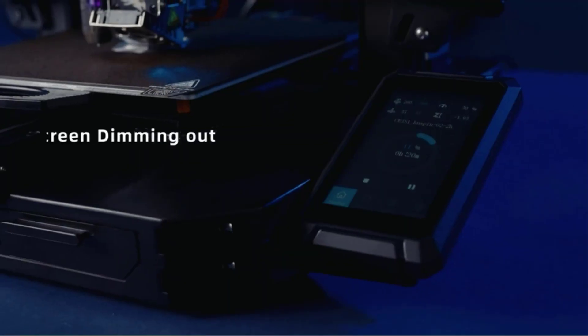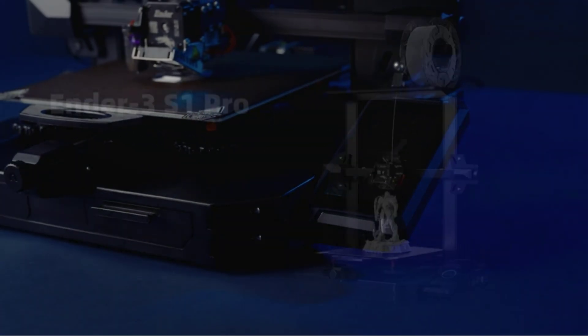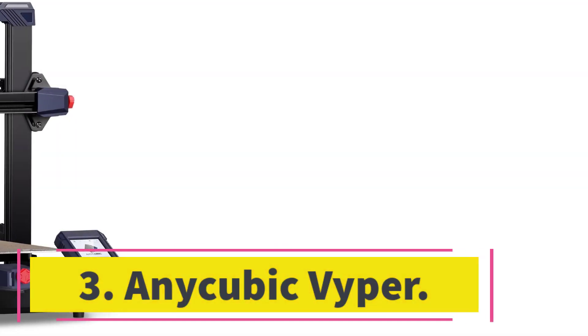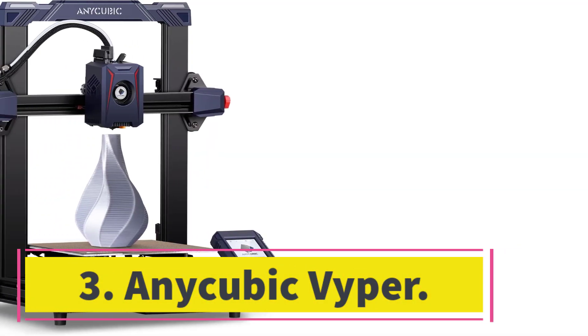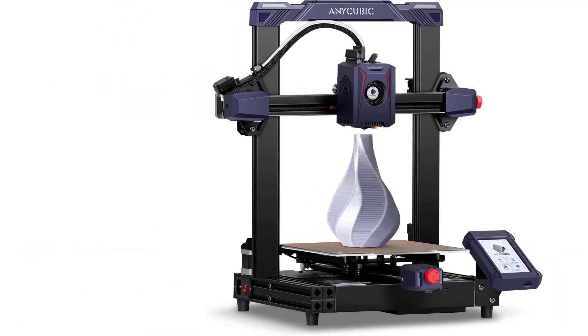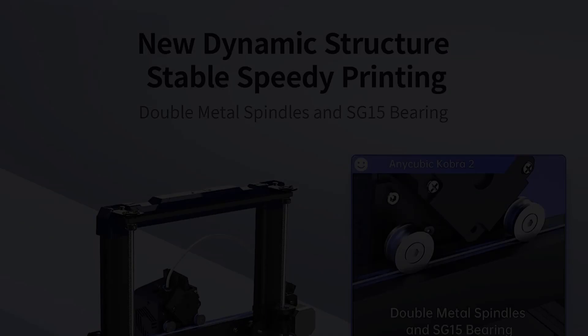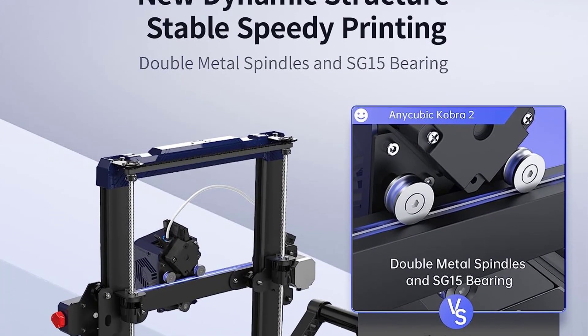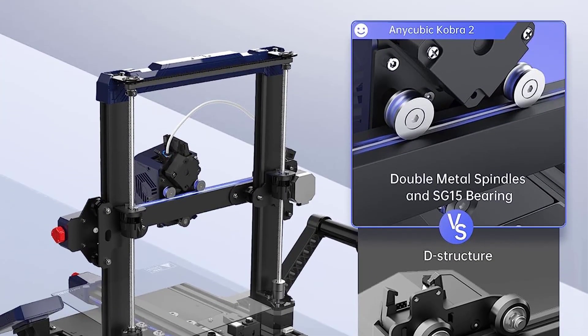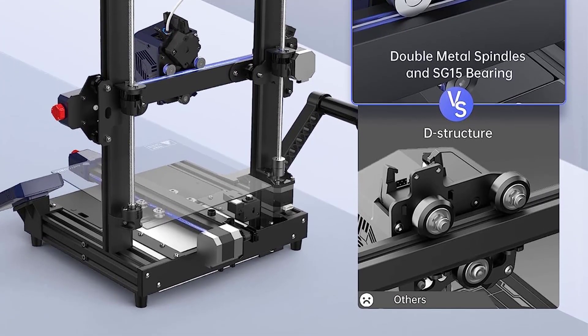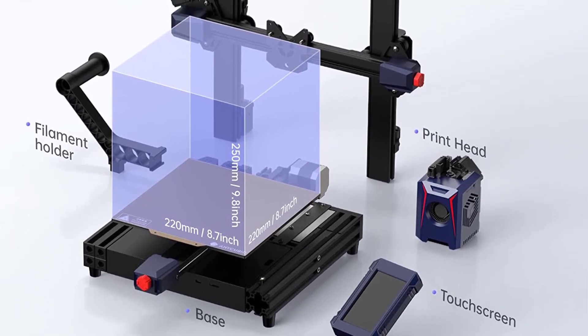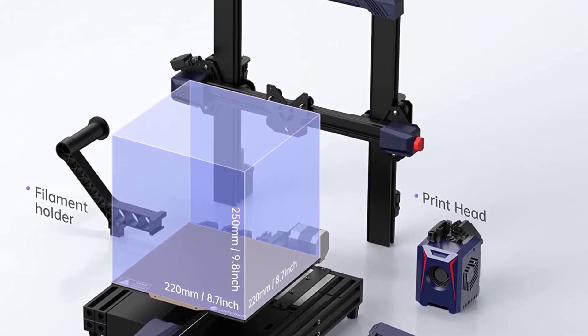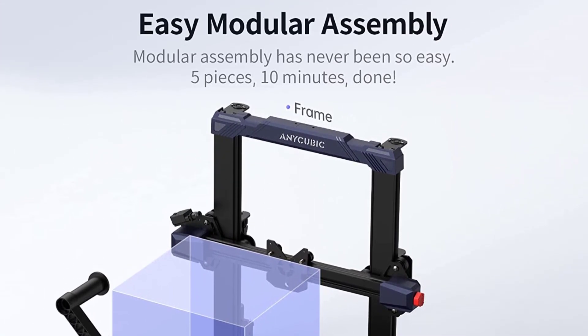Number three: Anycubic Viper. The Anycubic Viper, an open-frame budget 3D printer, provides a large volume print area and support for automatic bed leveling. It comes partially assembled, with the remaining steps—bolting the frame to the base, plugging several cables into their sockets, and attaching the filament spool holder to the frame—simple and straightforward. As for filament, the Viper supports the standard ABS and PLA, plus TPU and PETG.